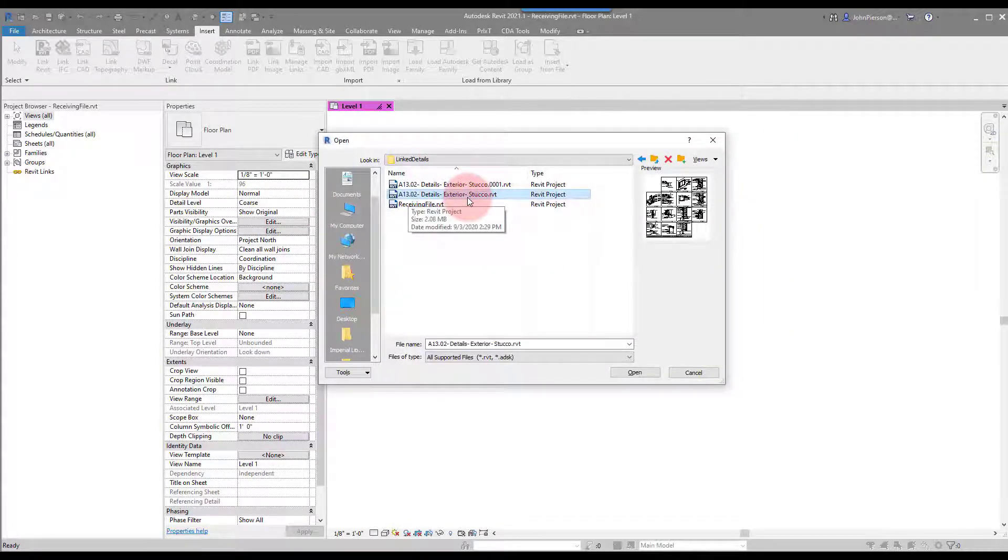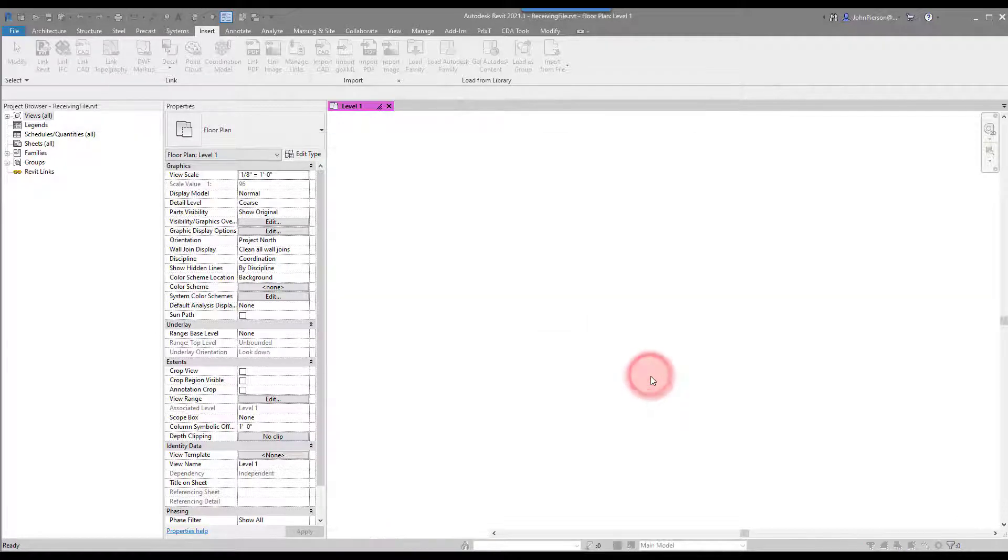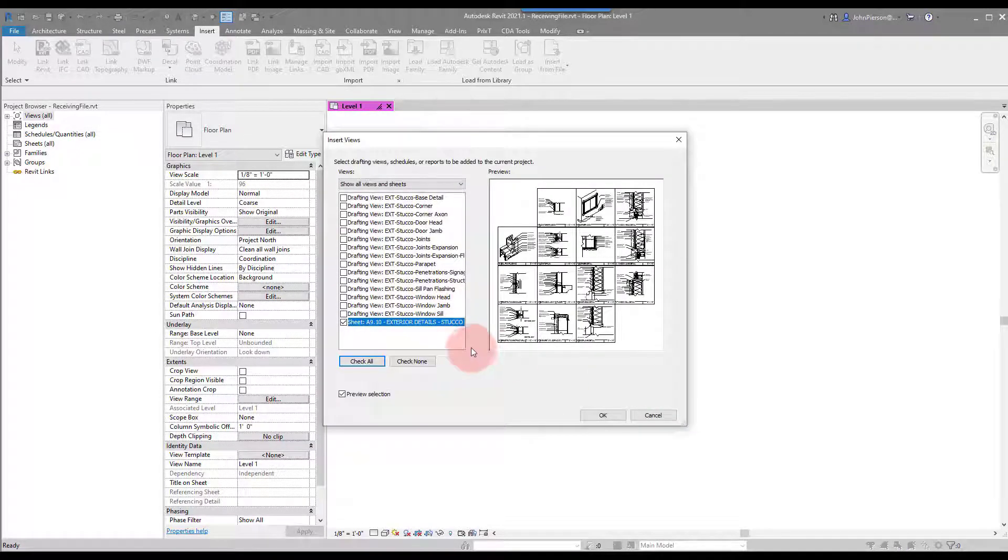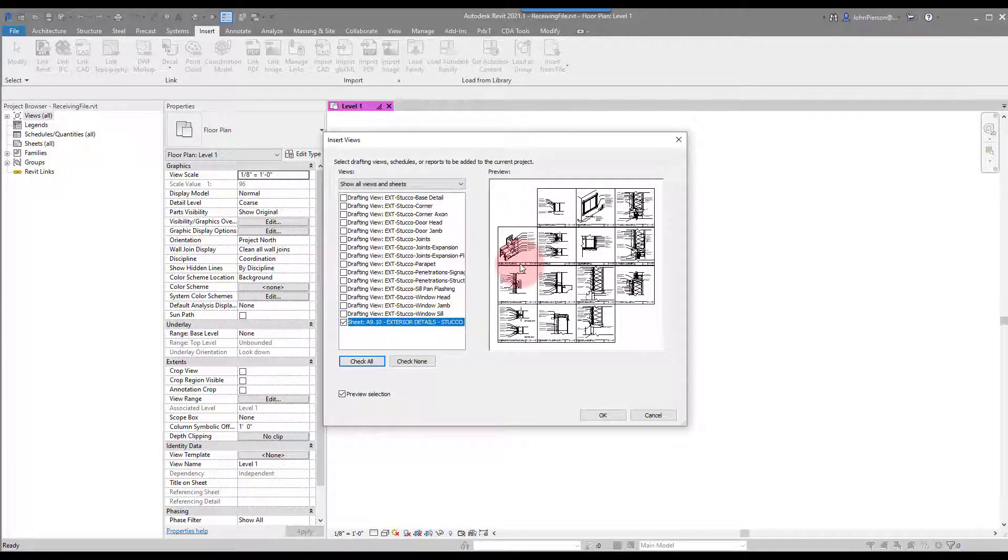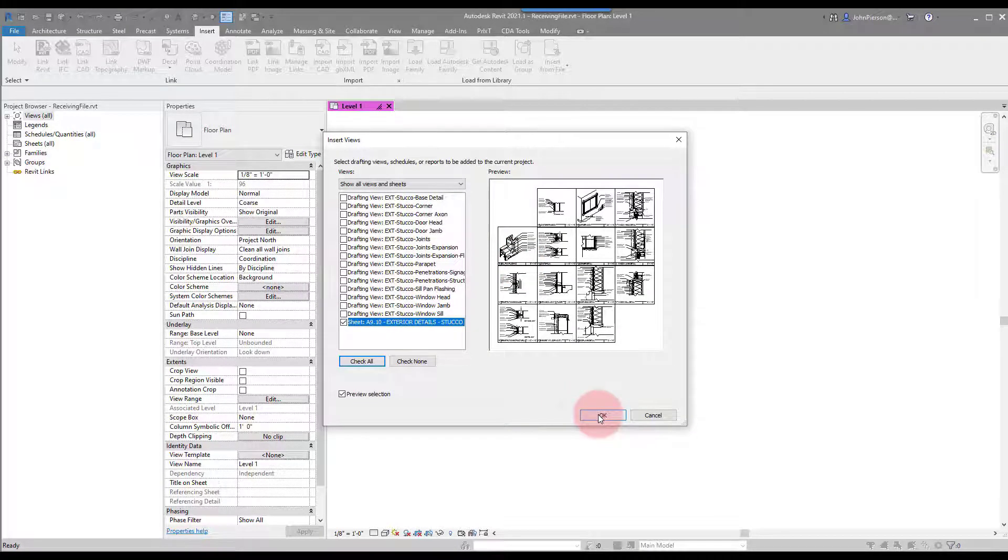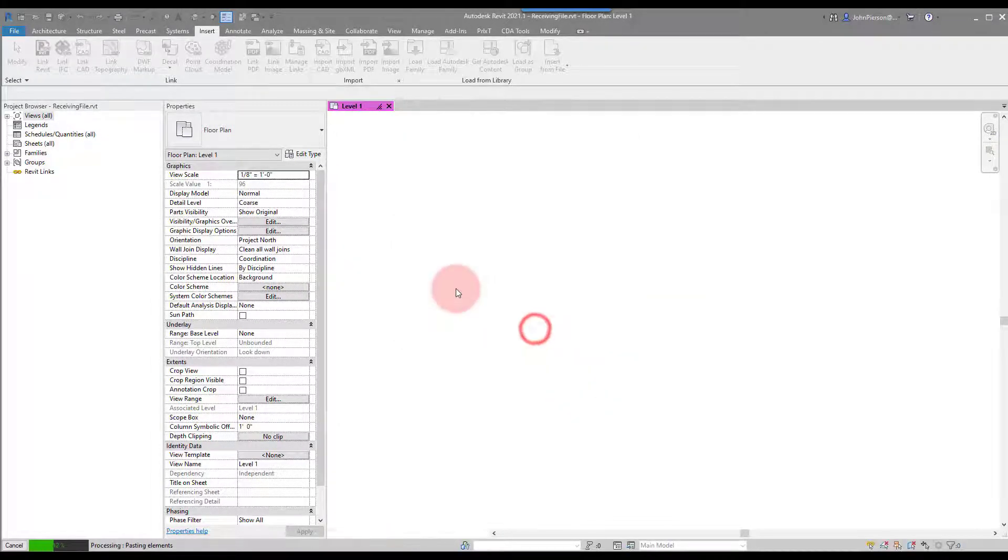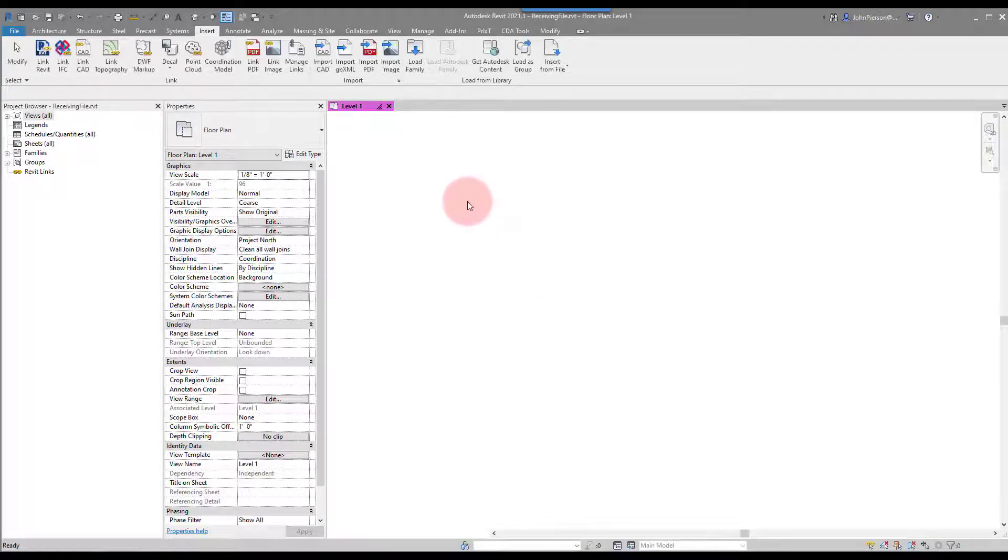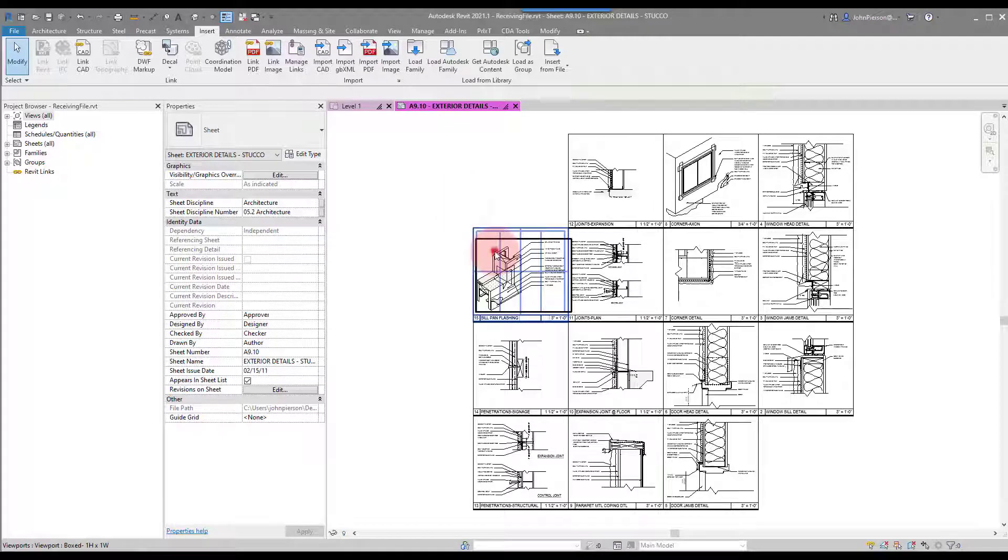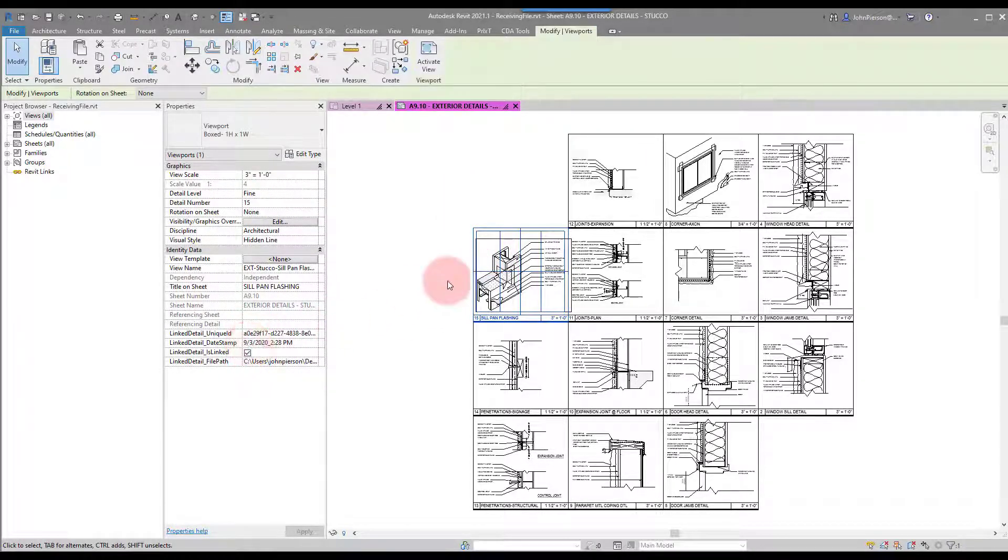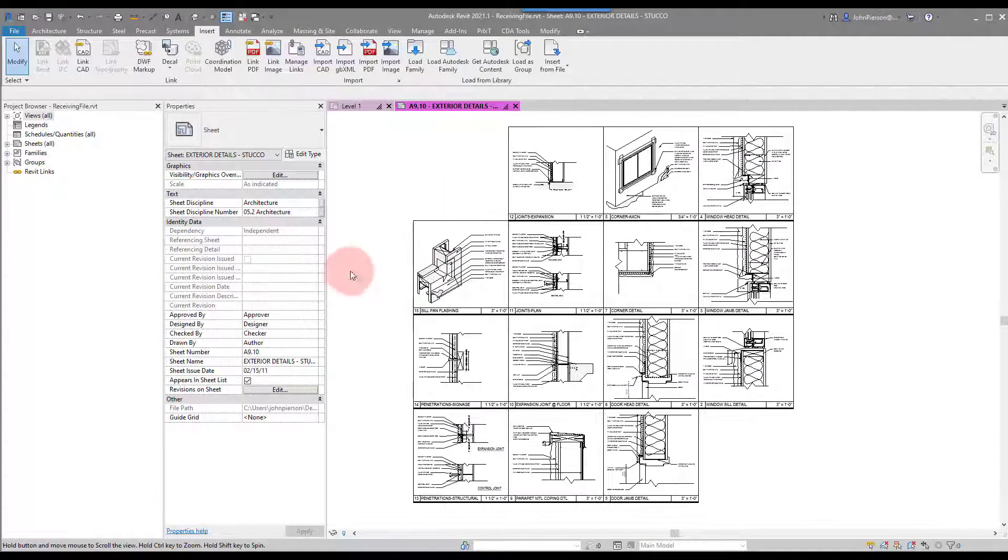We'll go ahead and click Open, and we can pick the sheet of details - the entire sheet - and we can see the preview in the preview window, which is really nice. We'll click OK. It'll think for a bit. You'll get some of the typical warnings you get with the Insert Views from File operation, but you'll see that all the parameters came with it.